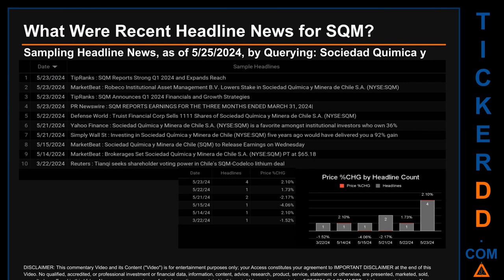On May 23rd, 2024, there were four found headlines: Tip Ranks published 'SQM Reports Strong Q1 2024 and Expands Reach'; Market Beat published 'Roberto Institutional Asset Management BV Lowers Stake in Sociedad Química y Minera de Chile SA (NYSE: SQM)'; Tip Ranks also published 'SQM Announces Q1 2024 Financials and Growth Strategies'; and PR Newswire published 'SQM Reports Earnings for the Three Months Ended March 31st, 2024.' The oldest publication was on Friday, March 22nd, 2024, when Reuters published 'Tianchi Seeks Shareholder Voting Power in Chile's SQM-Codelco Lithium Deal.' The latest publication date saw the most headlines, with a price change of 2.10% after the ticker opened at $47.62 and closed at $48.62.